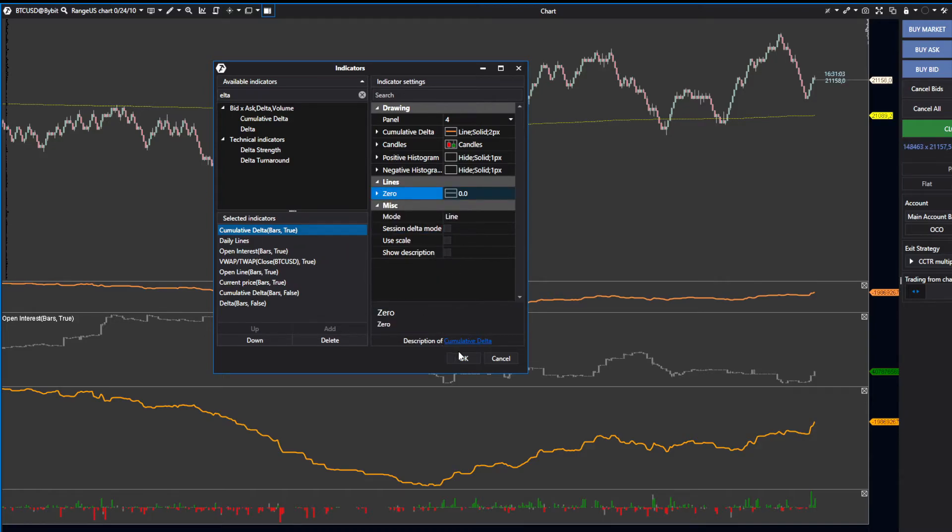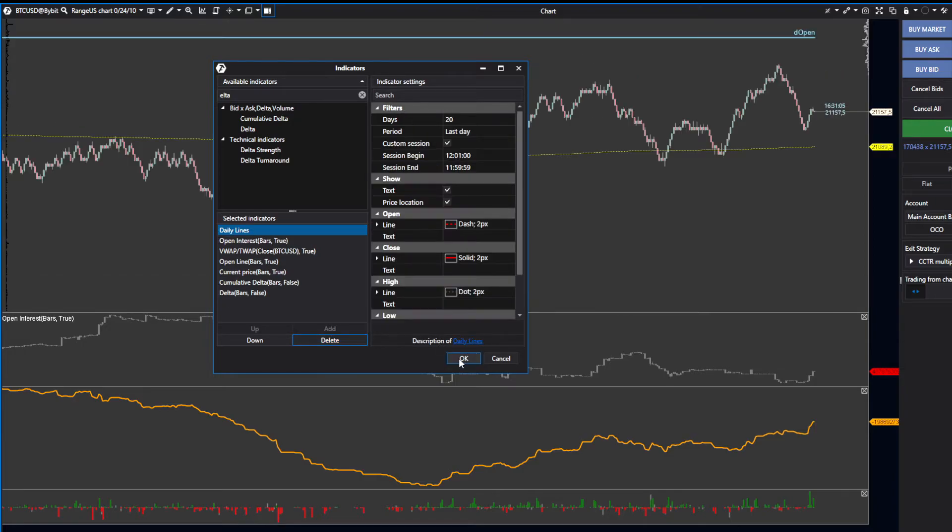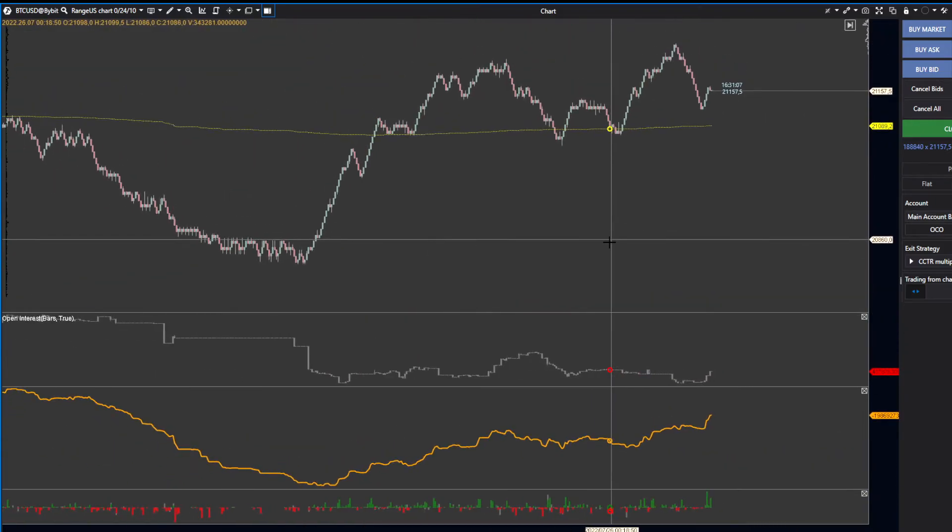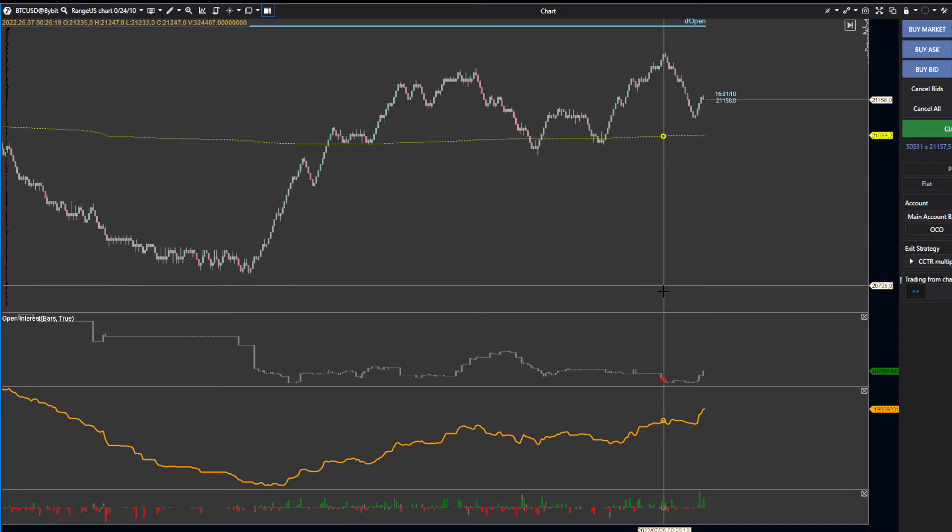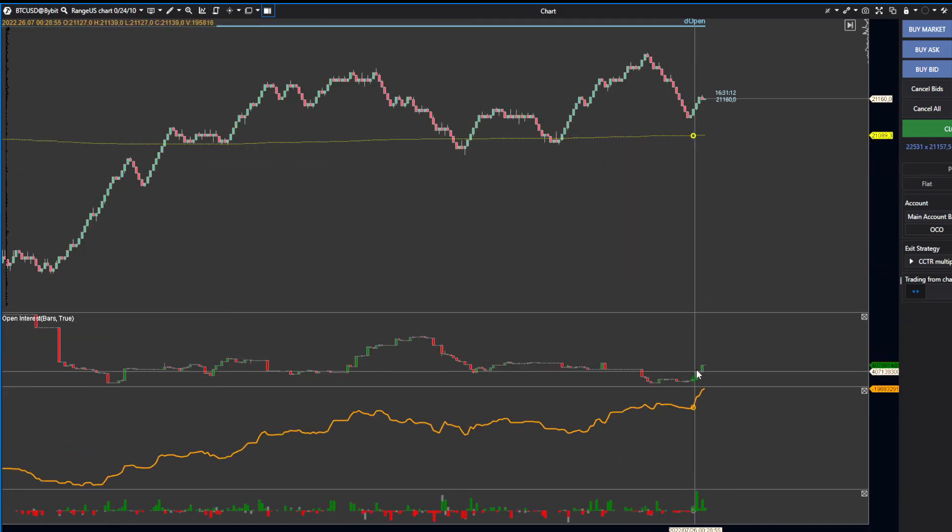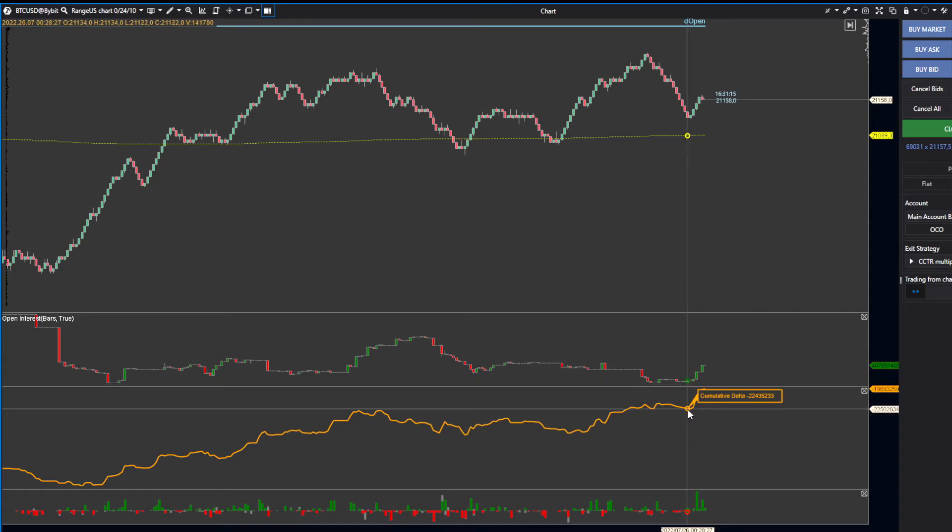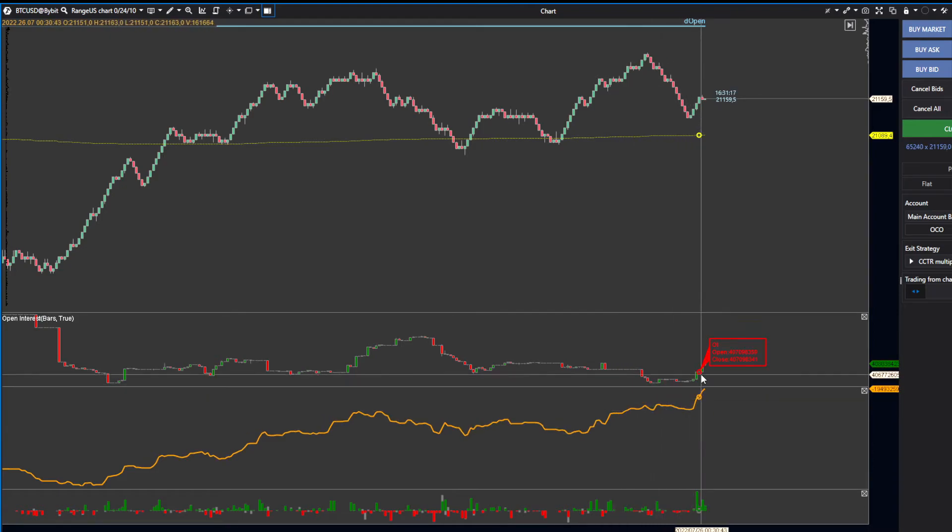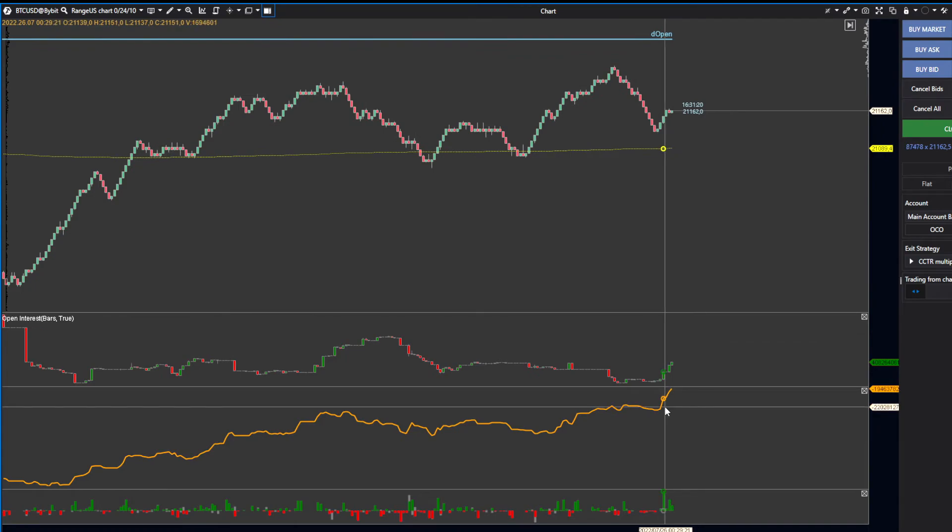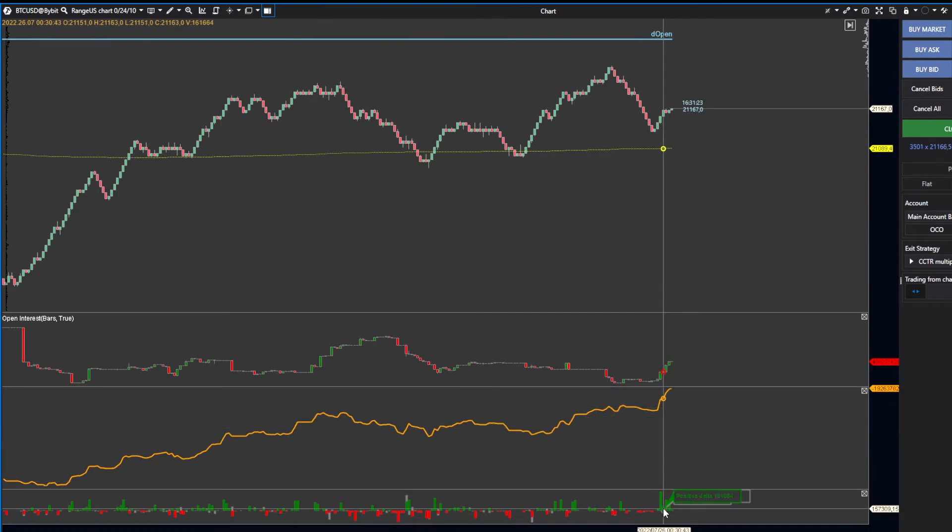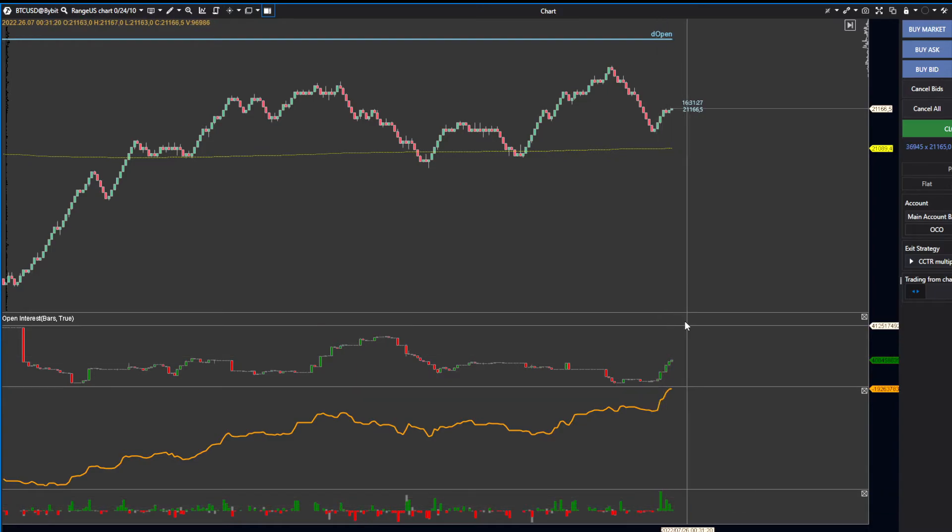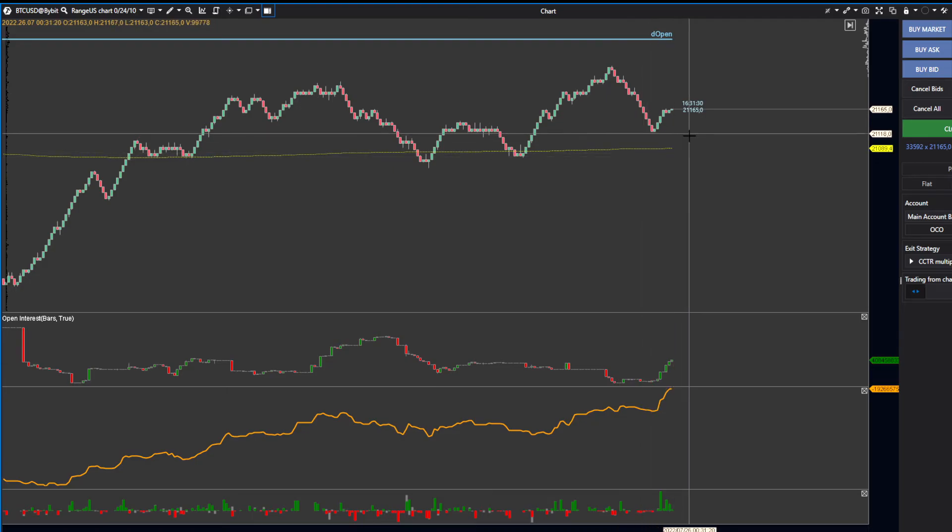Those are your four indicators: VWAP, Open Interest, Cumulative Delta, and Delta. Open Interest shows you open interest increasing, the delta is increasing, cumulative delta is increasing, and your actual delta is positive. This tells you that new long positions are opening as we speak.